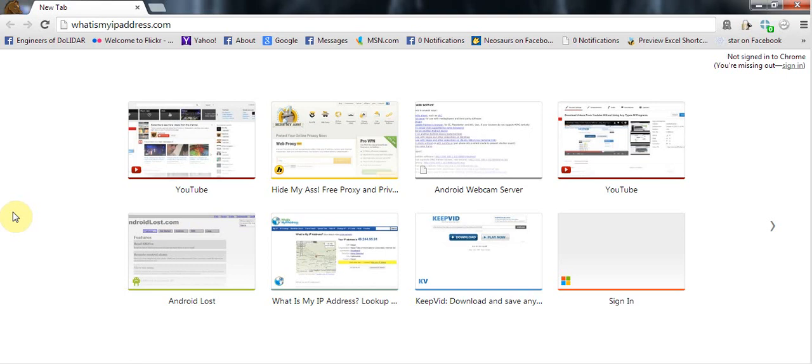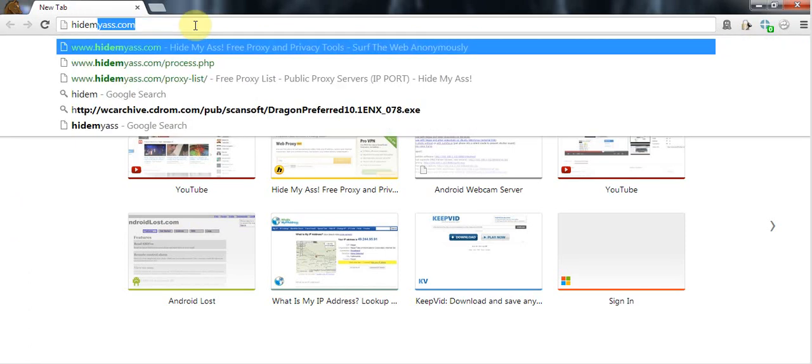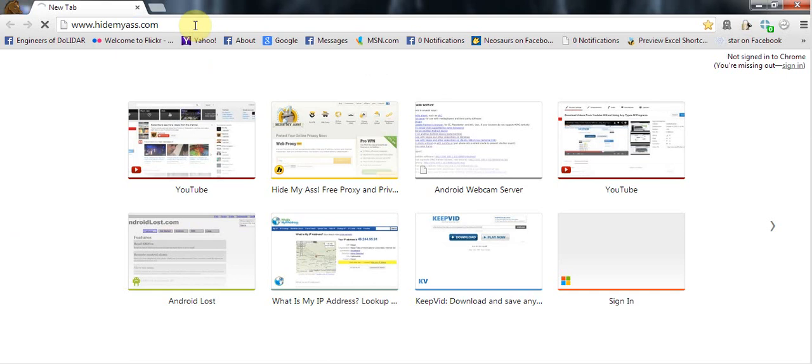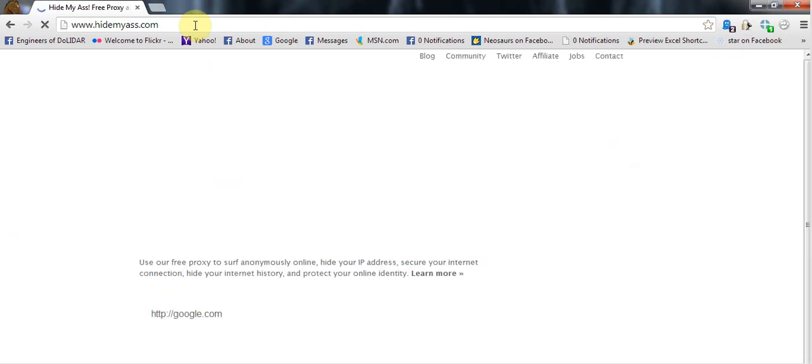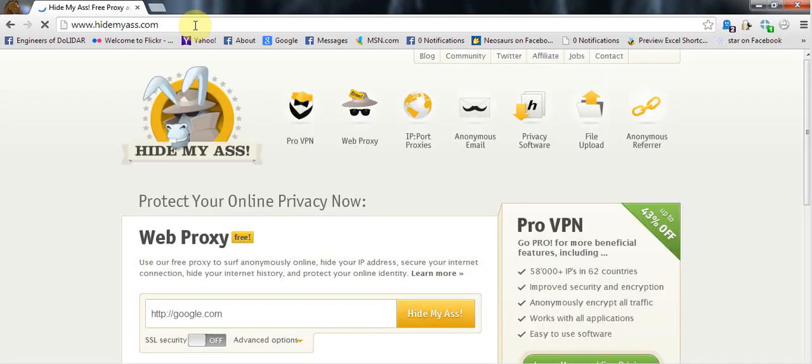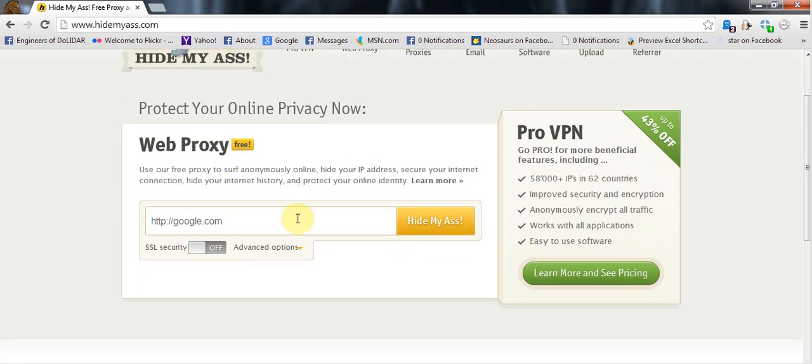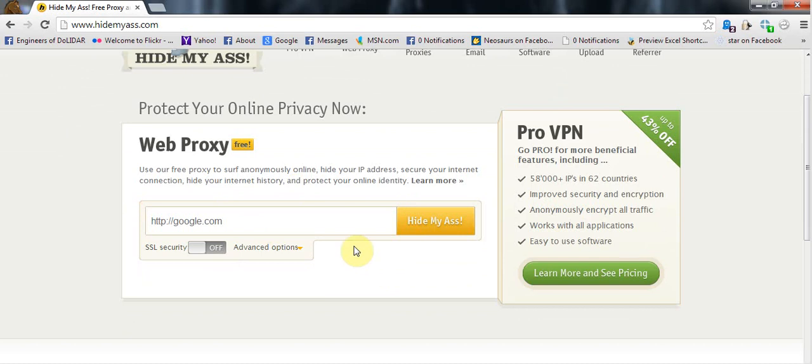Okay, so let's start changing our IP address. First, you'll need to go to hidemyass.com. After you go to hidemyass.com, you can see that there is a URL. Well, first of all, for the sake of demonstration, I'll just enter.